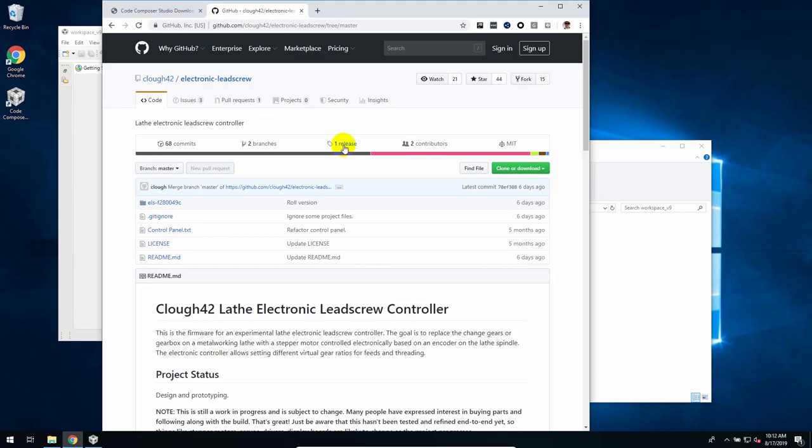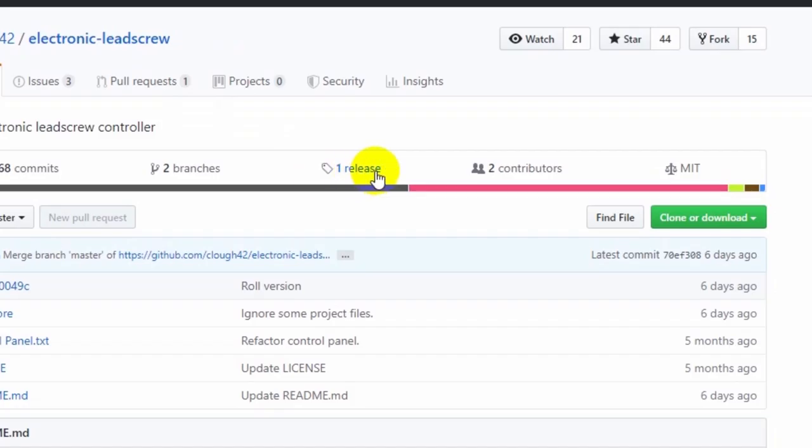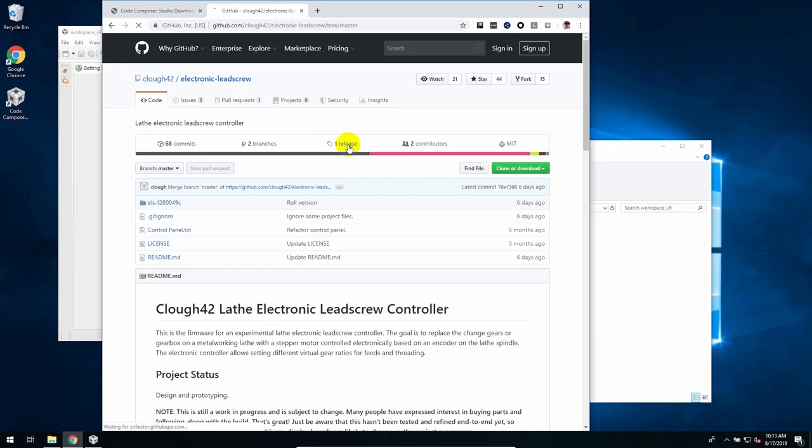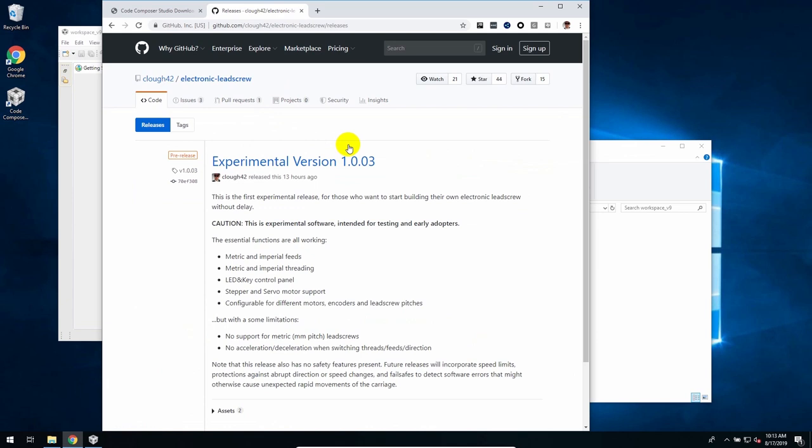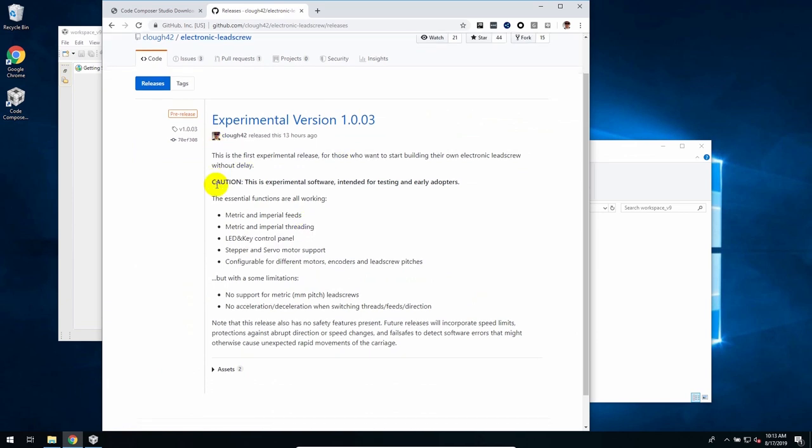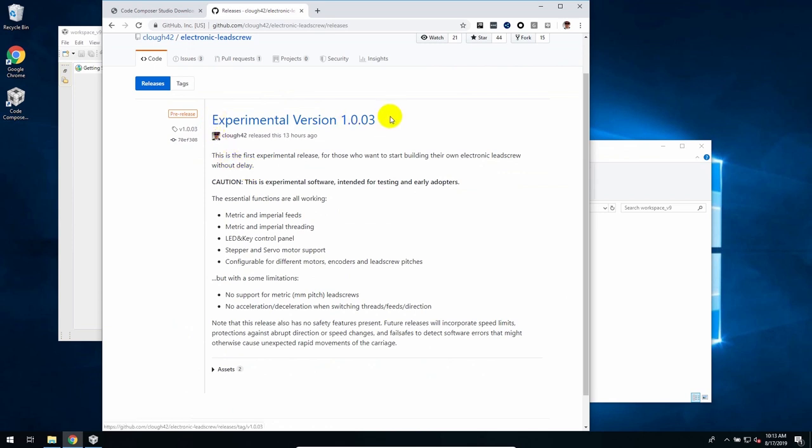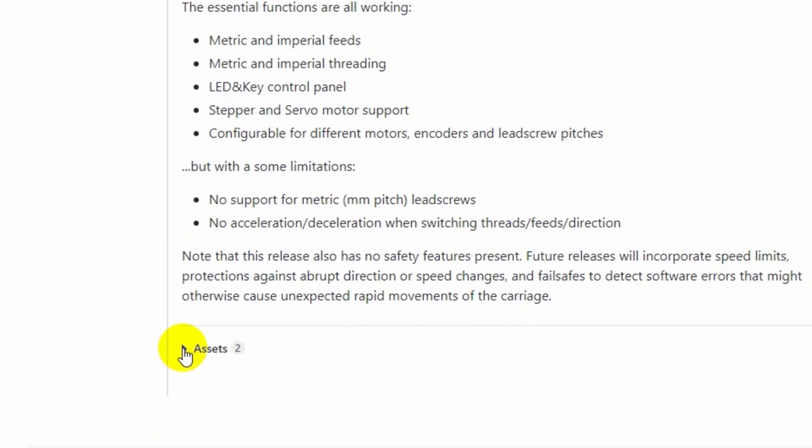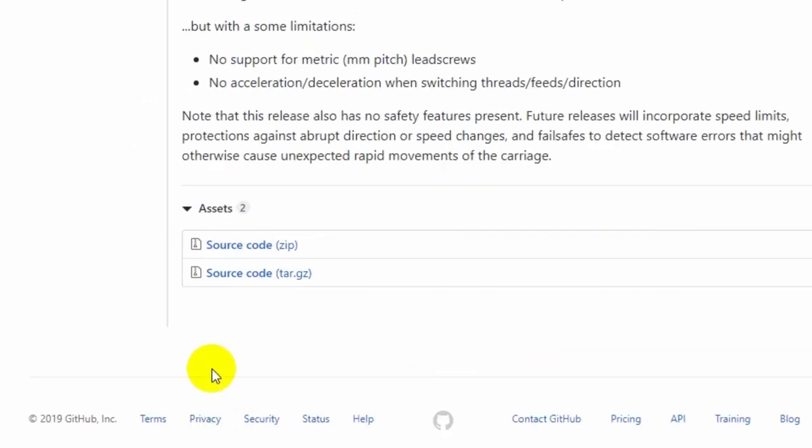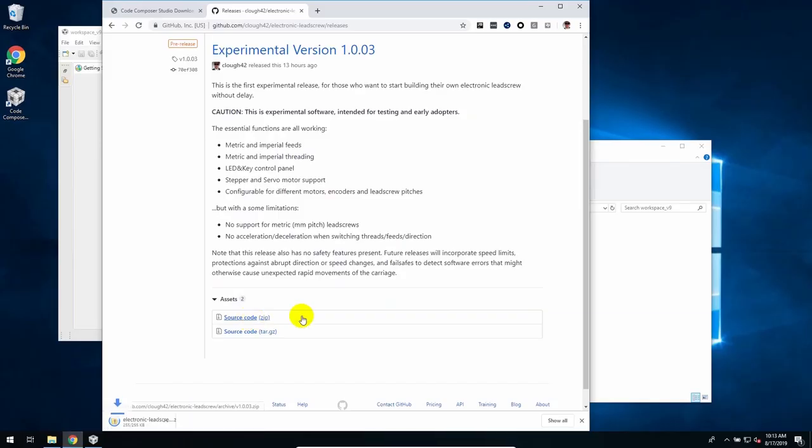Instead, I would click here where it says one release. In the future, there will be more than one. Click on that, and this is a set of releases that I packaged up specifically for people to download. Right now, there's only one, experimental version 1.0.0.3. And as it says, this stuff is still experimental. So if you're throwing this on a machine and using it, just understand that. That's great. If you want to contribute changes or suggestions, that's great. More stable versions with more safety features will be coming in the future. Down here under assets, click to open that. And I want to download the source code as a zip file. Just click.